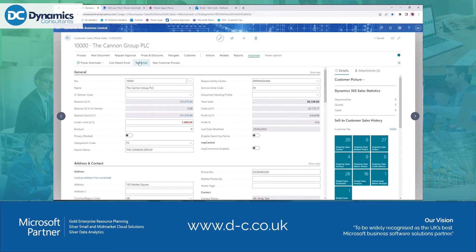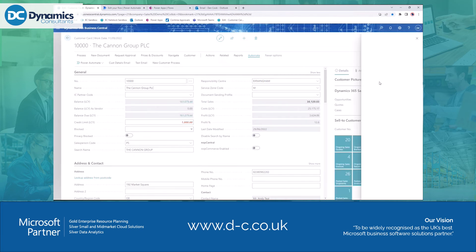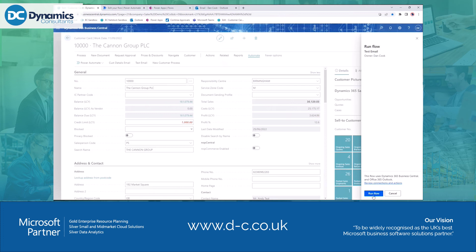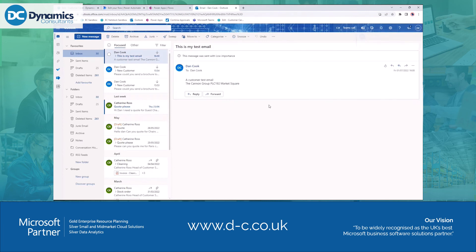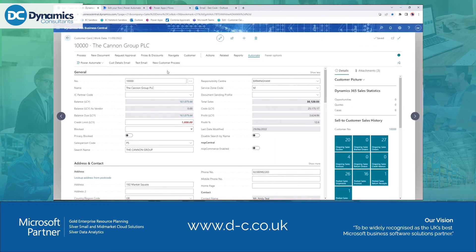Once saved, we go back into Business Central and we can see we've now got a new 'Test Email' action on the customer card. I've gone out, created a flow, built it very quickly and easily — it's a simple example, but it demonstrates the simplicity. The action is now there on the customer card. Clicking it brings out the pop-out pane on the right-hand side, which builds connections, logging me into my email and connecting to Business Central. I click 'Run Flow' and then checking my email I can see it's arrived with the details we specified.